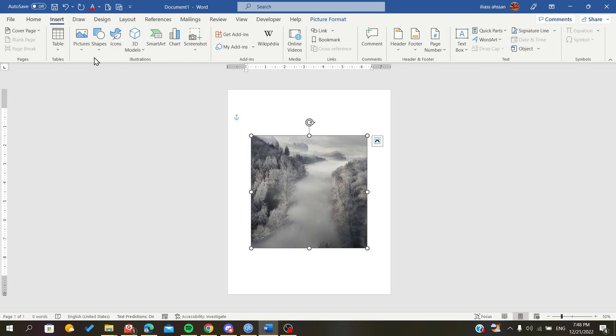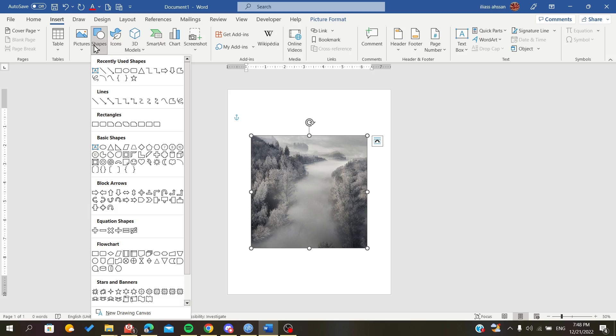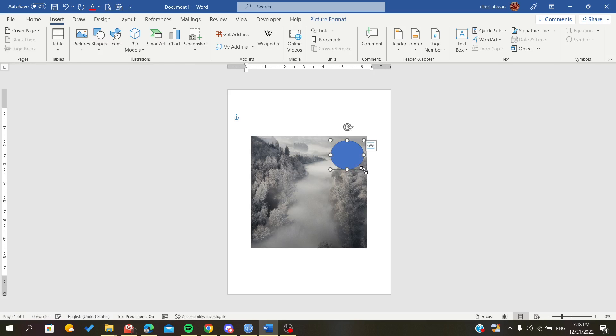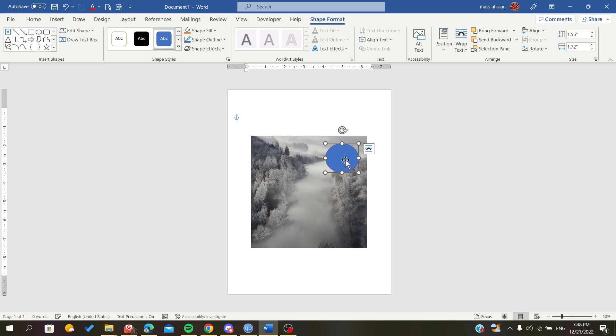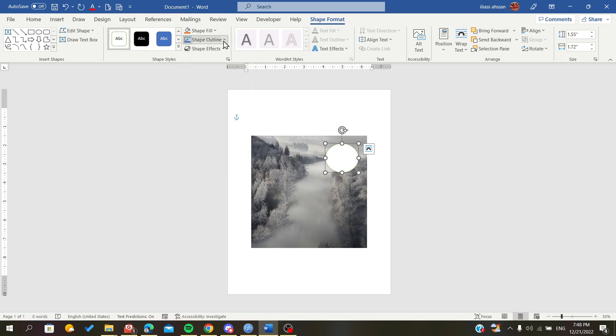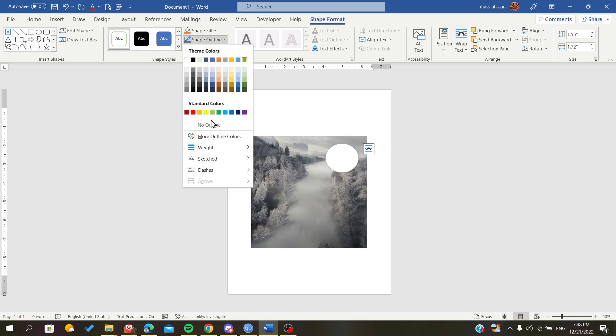To do this, add a shape in front of your image. Let's blur this part here. Make the shape white, but it should not have any outline, so click on the outline and select No Outline.